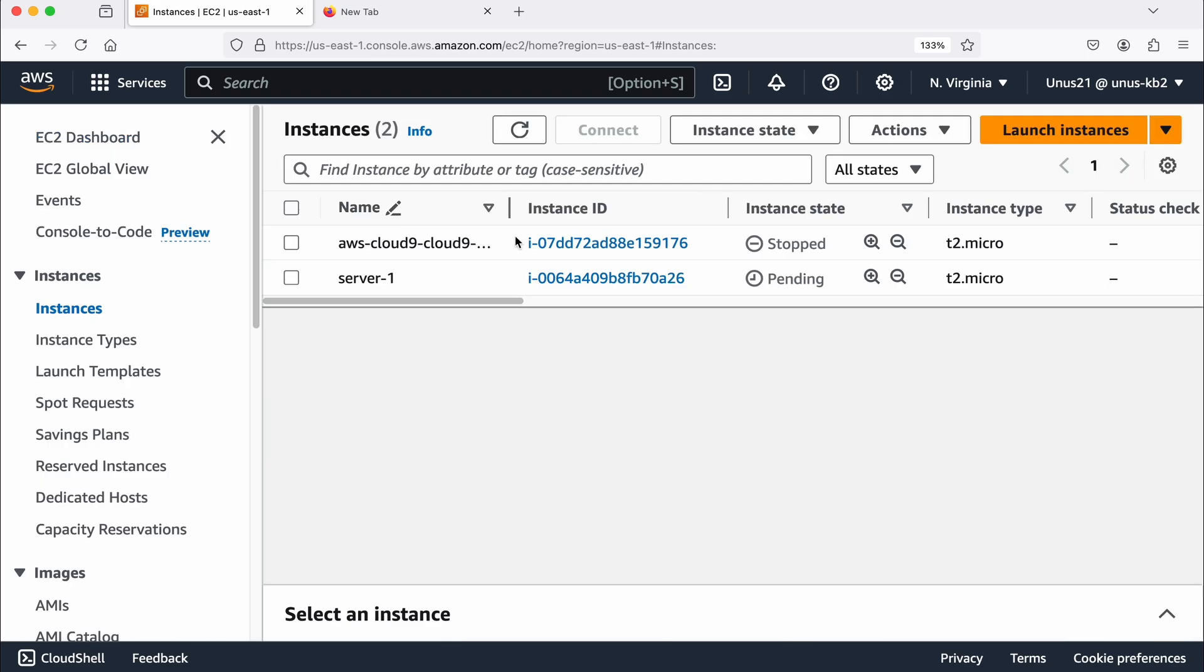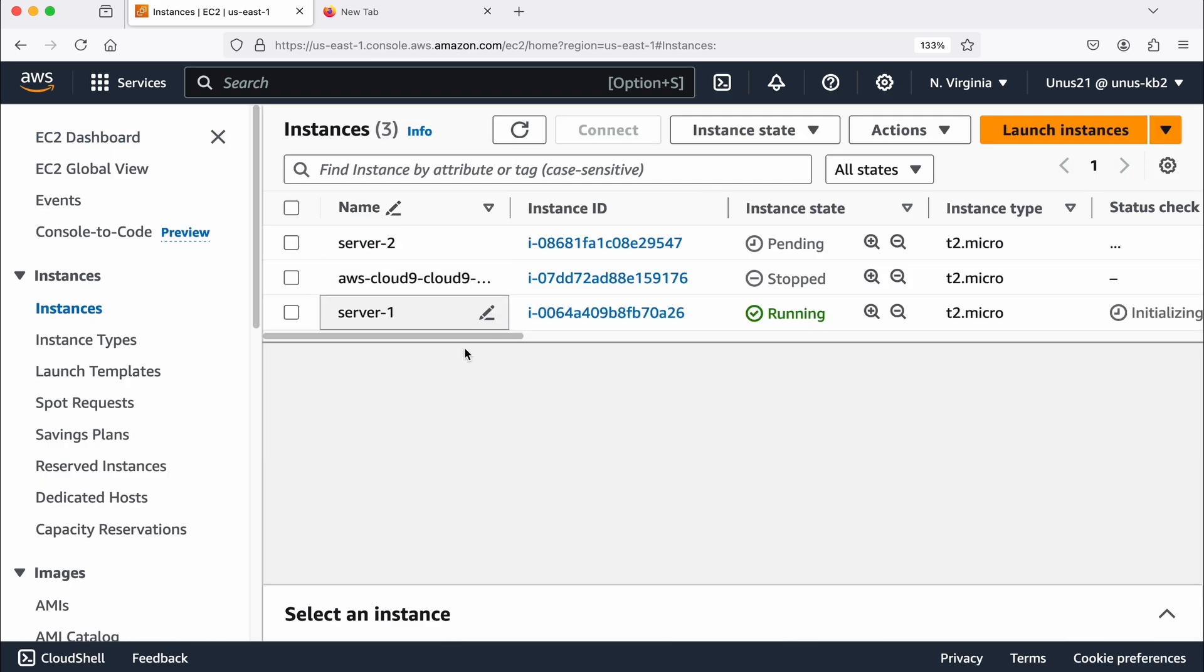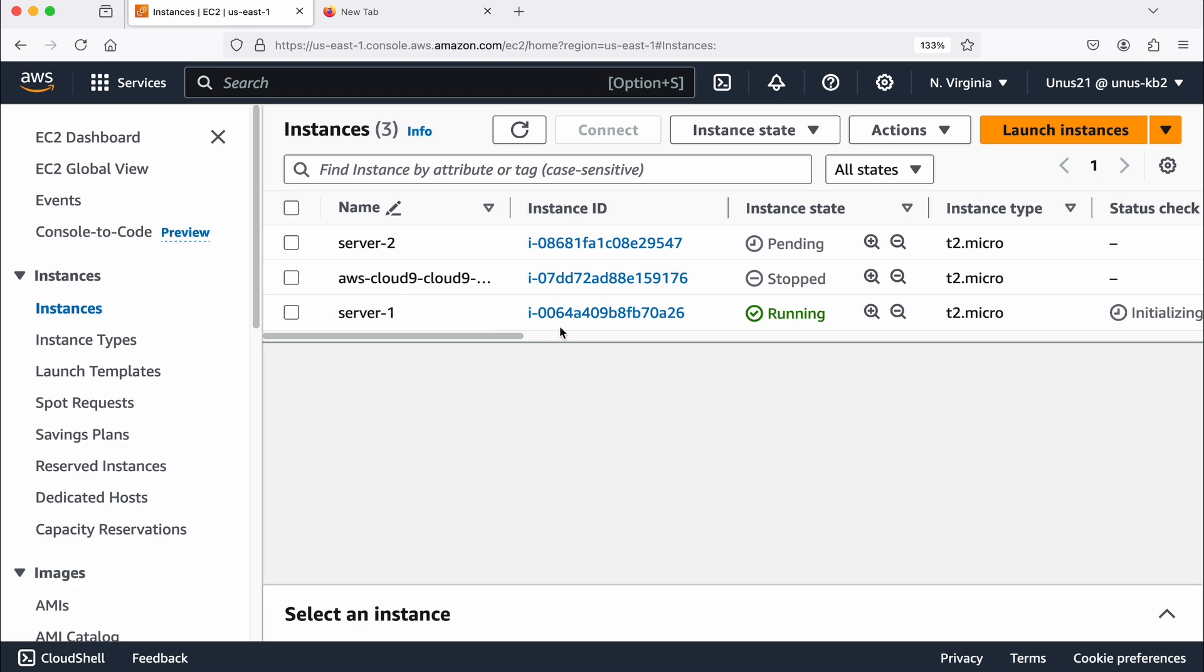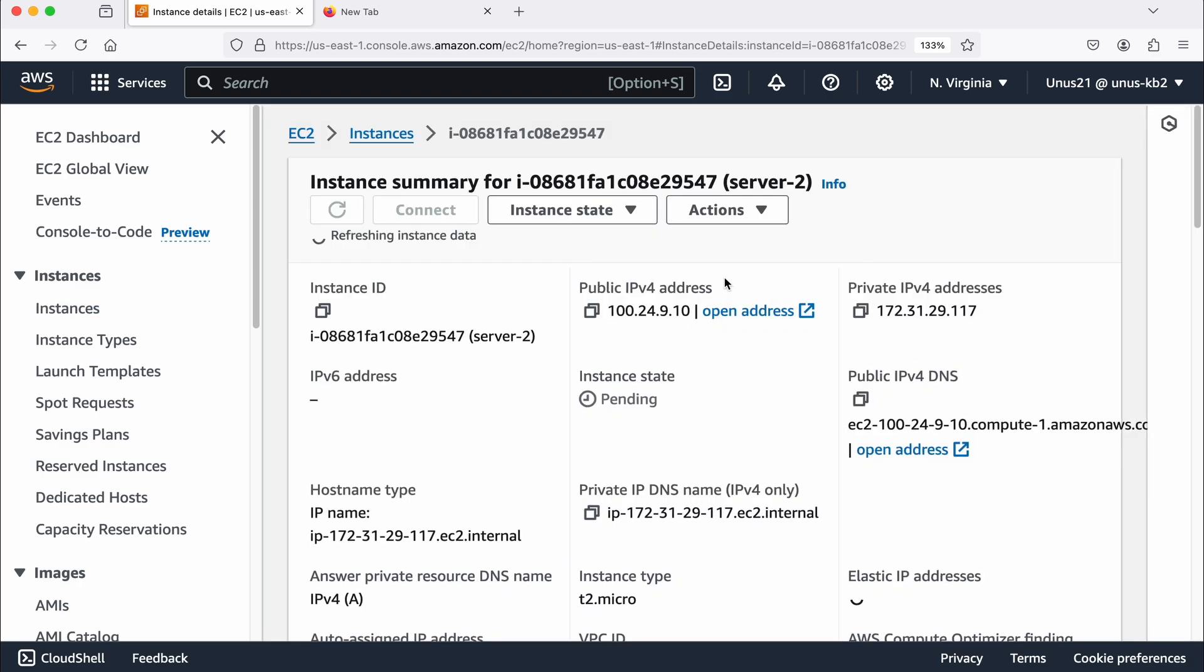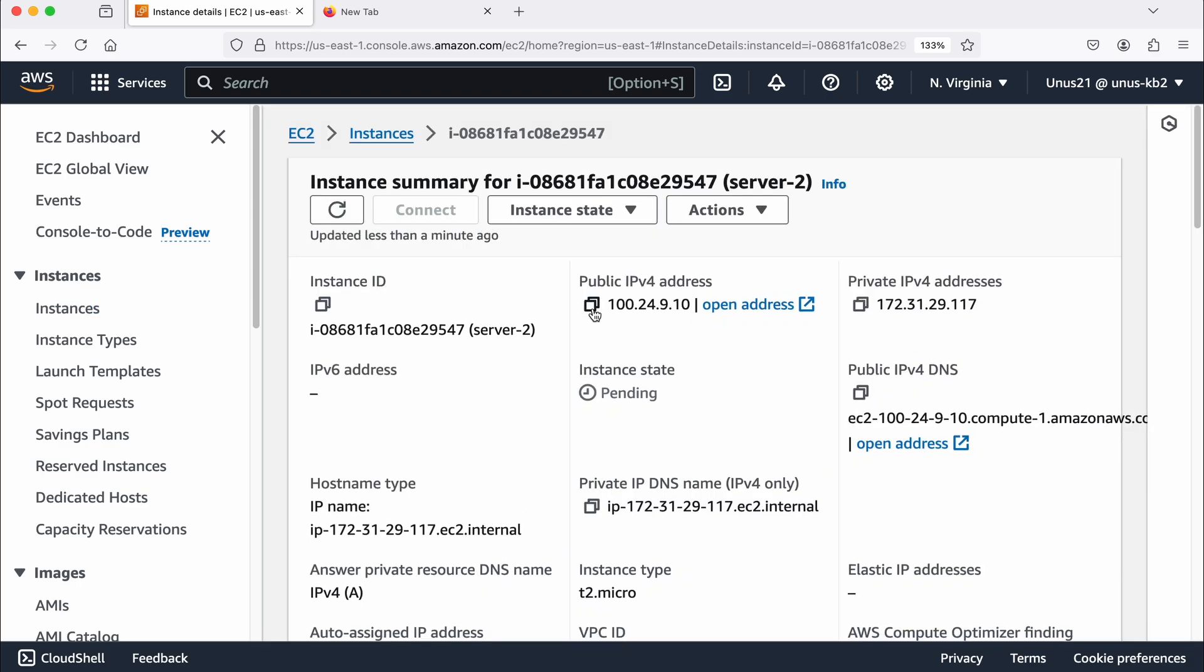So go to instances and then you can see there are two instances server one and server two. Server one has a key pair, server two doesn't have that. And you can just note down the IP address of server two because we will need to use that, it is public IP address. This is the IP address, I'm just copying it. I'm copying it into a notepad.